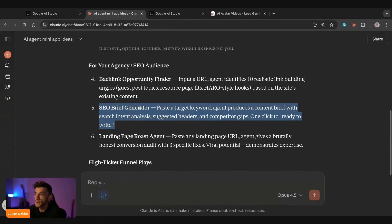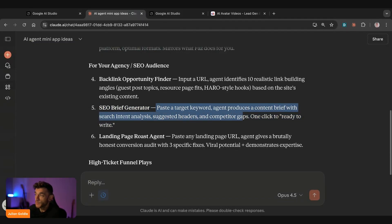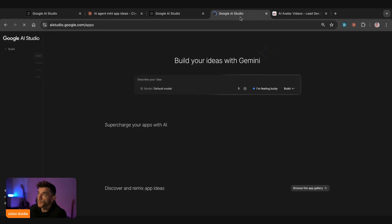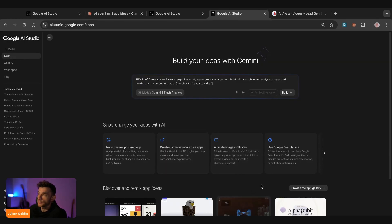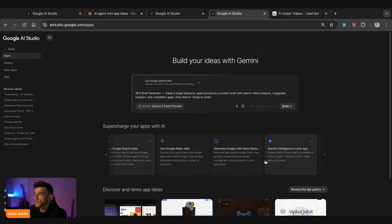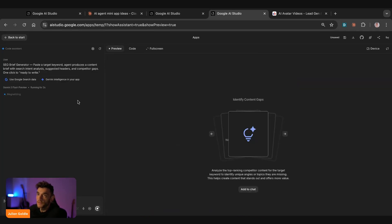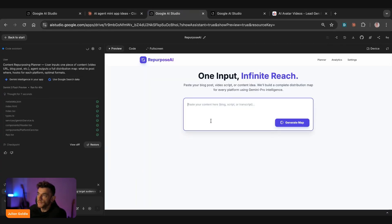We've also got, for example, the SEO brief generator. So paste the keyword, agent produces full content brief with search intent analysis, suggested headers, competitive gaps, and then one click ready to write. So if we copy that, super simple process. And this is really how you make AI actually practical for your business. A lot of people play with it. Not a lot of people actually implement it. And that's the difference here. So we're going to, again, add Gemini Intelligence and Google search, and then we'll hit build, and we can go from there. We're also using Flash Preview to build this, the Gemini 3 Flash Preview. The reason that I recommend that is like it's faster and easier to do.